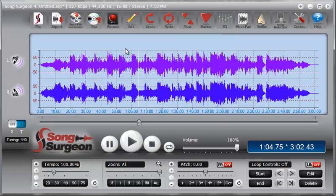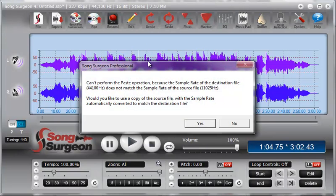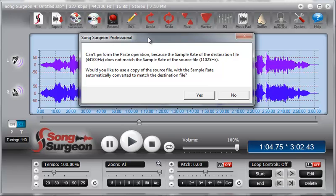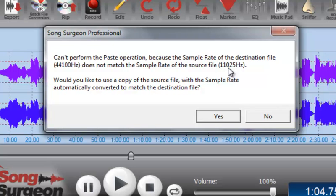Let's go to the first instance of Song Surgeon and select Edit, Paste. Now here's one of the first things you're going to see that's different. If you read this dialog, it says it can't perform the paste operation because the sample rate of the destination file, which is 44.1 kHz, does not match the sample rate of the source file, which is 11,025 hertz.